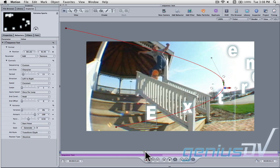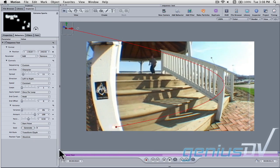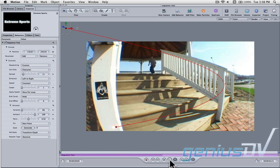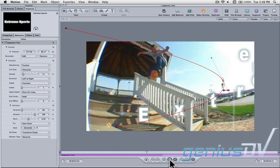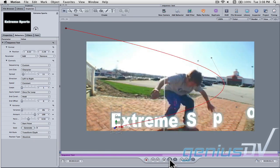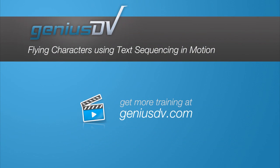That's it. Check it out. For other great tips like this or to enroll in an Apple Motion training class, visit GeniusDV.com.